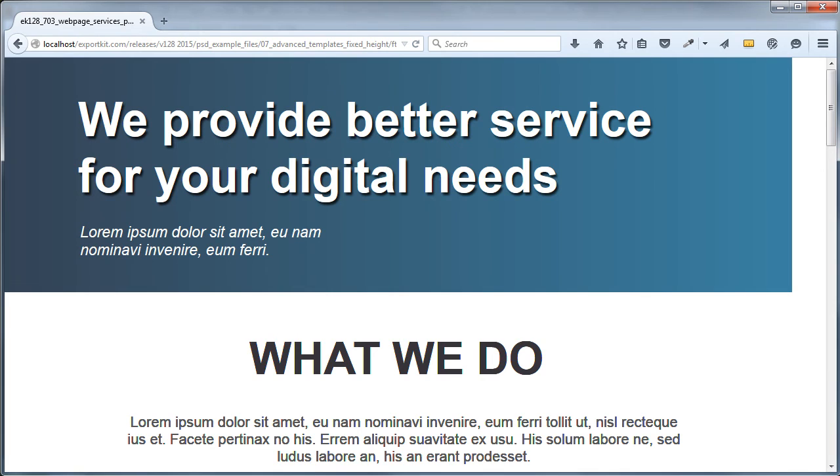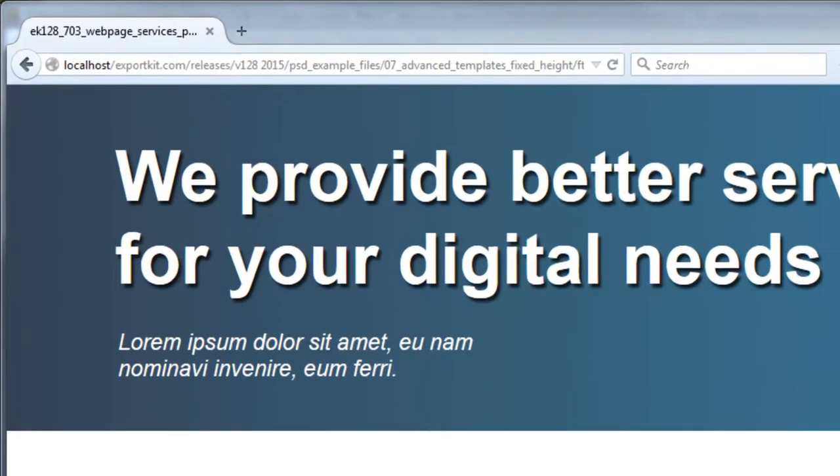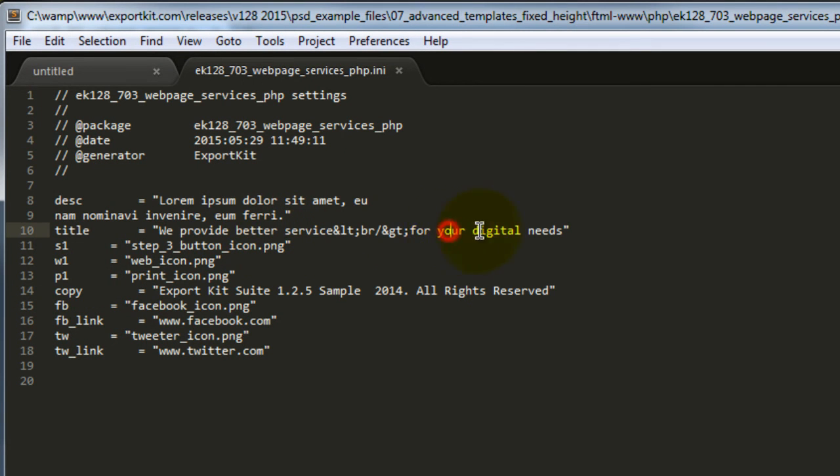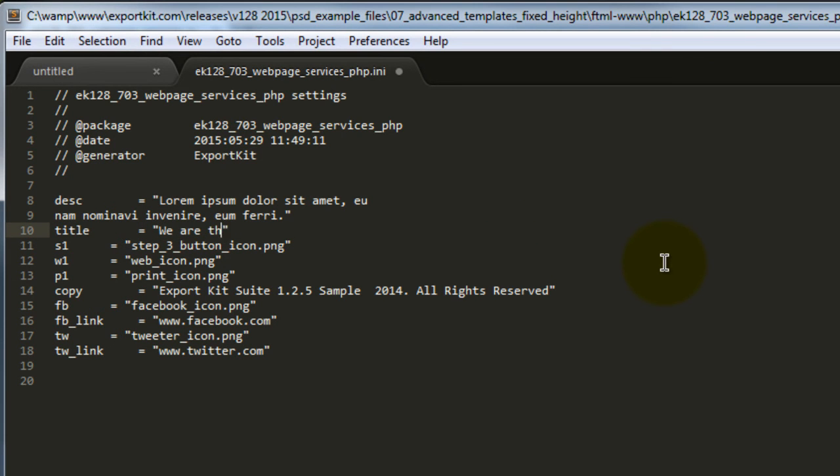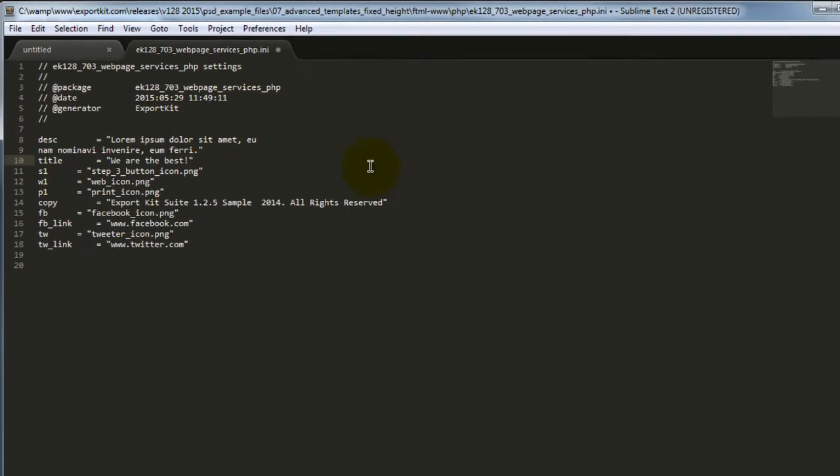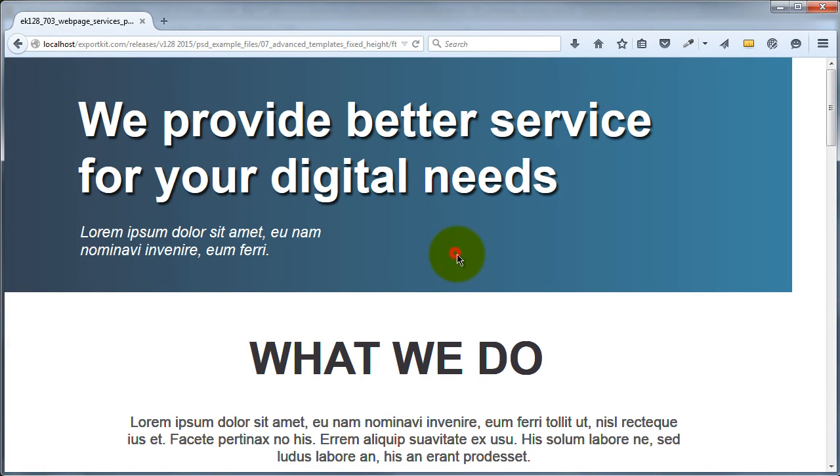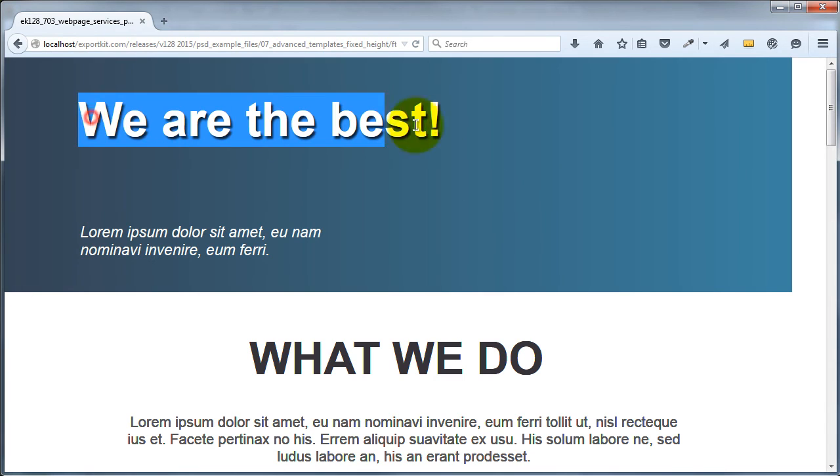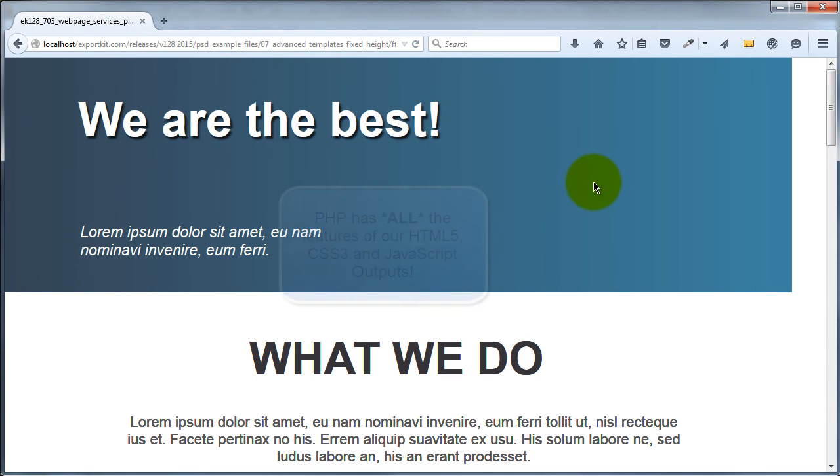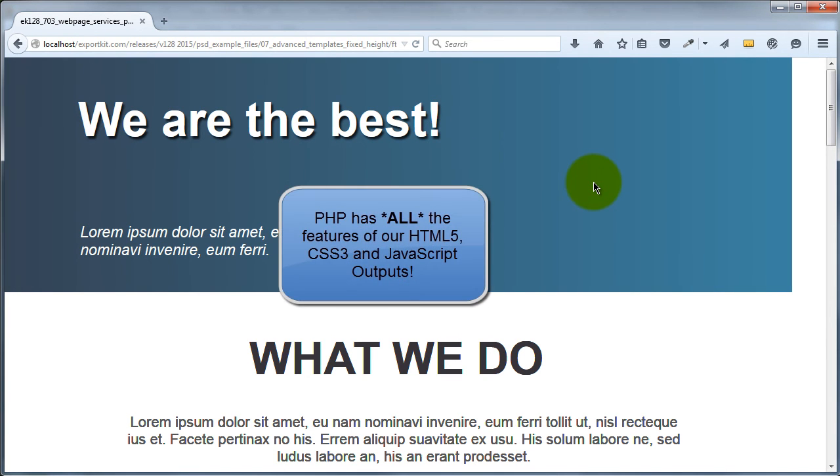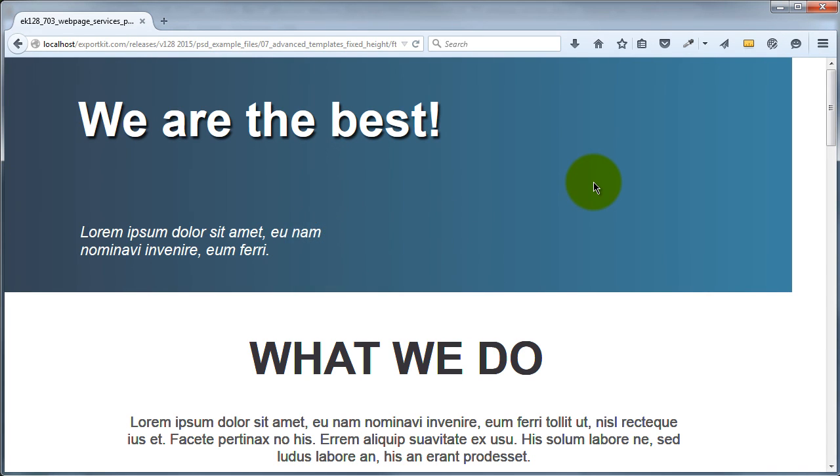So let's just change that. Let's find 'we provide better service for your digital needs'. We are the best. Let's save this. And let's go back to our web page. Let's refresh. And you'll see that it's simply changed. So this makes it great when you have your clients and they want to change content. You can give them an INI file where they can edit and modify the content rather than changing the code itself. So they don't mess with the design. This works equally if you have developers that you work with where you might want some content for them to change but others they can just use the INI file.